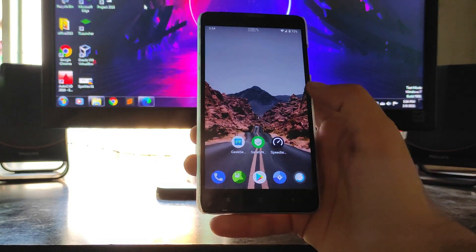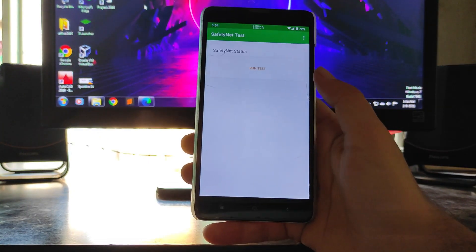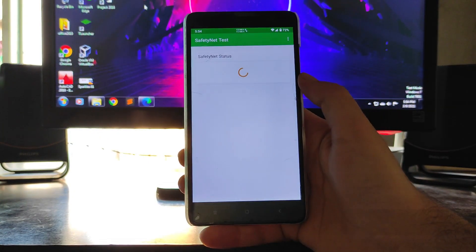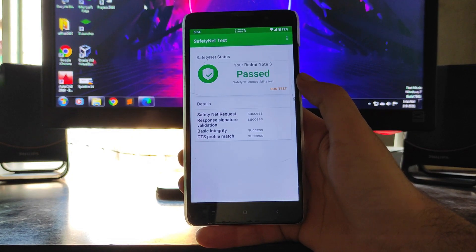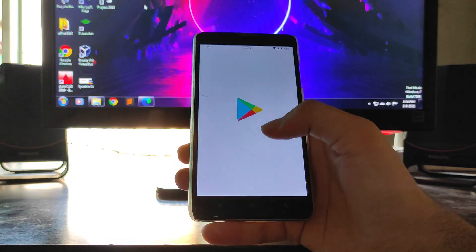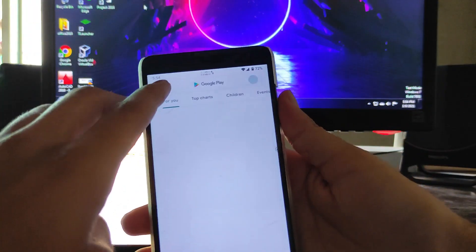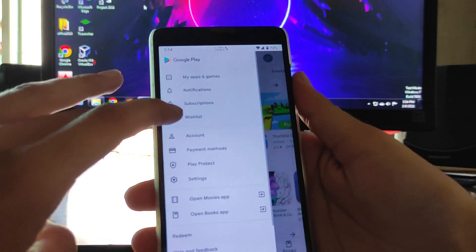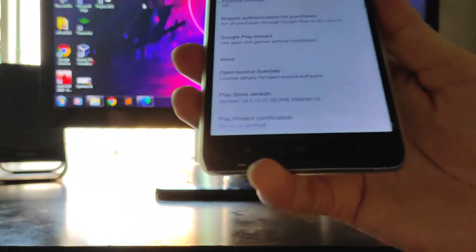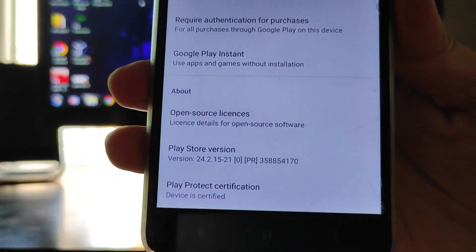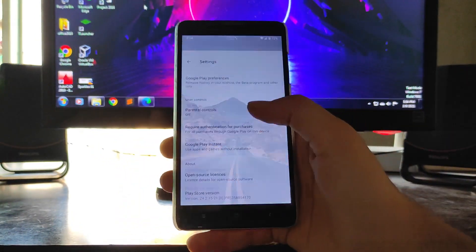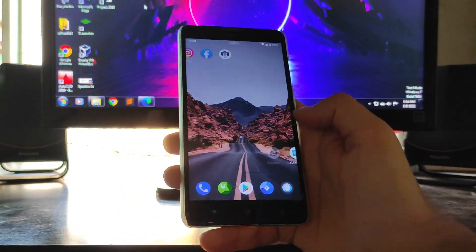Moving forward — the Safety Net status has also passed, so banking apps will run absolutely fine. The Play Store device certification is certified as well. As you can see, Play Protect certification shows 'device is certified,' so no worries there.